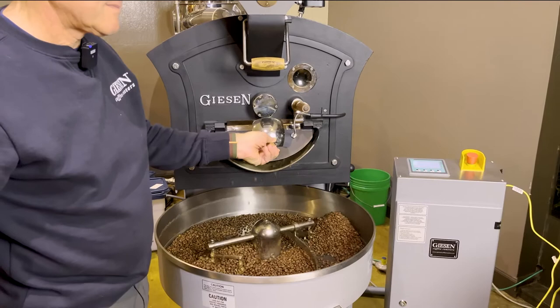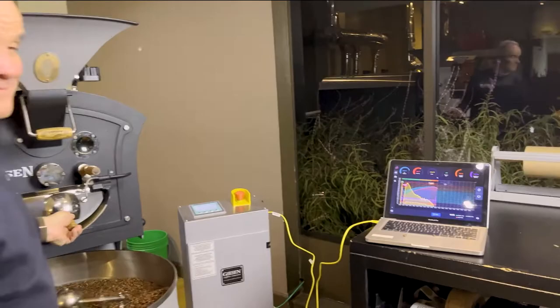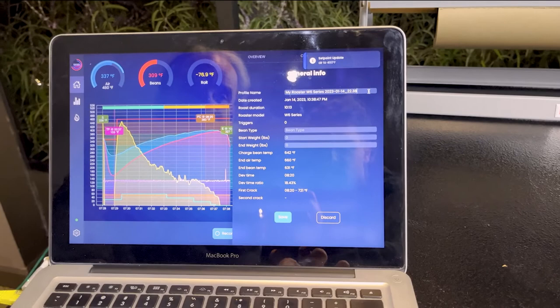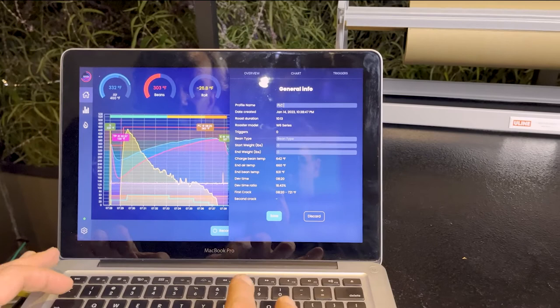At this point I'm hitting Stop on my Roast Profiler, and I save this profile as 'Finca La Cabra Roast 11.'